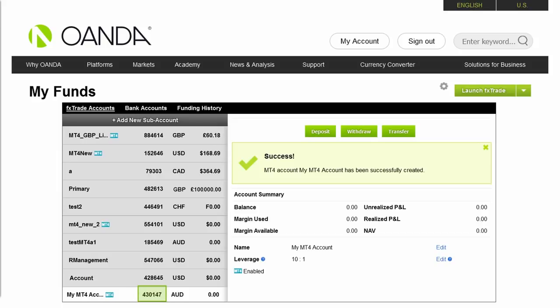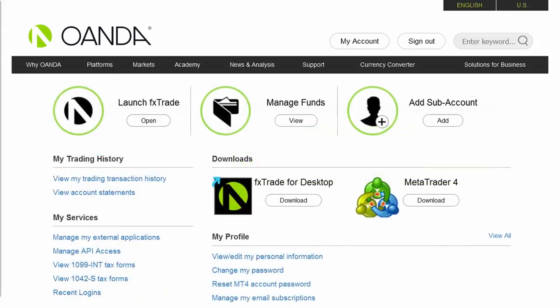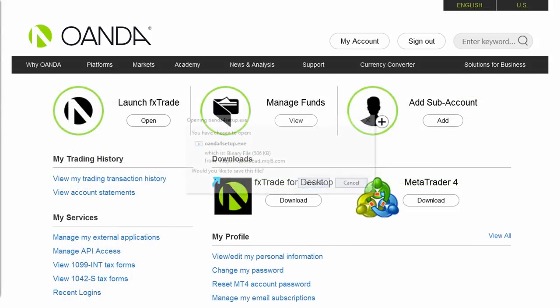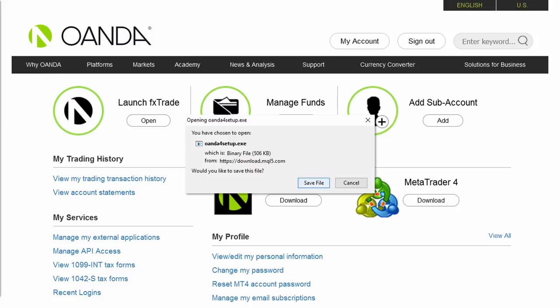Click on the My Account button, which will bring you back to the main account management page. Then click on the Download button underneath the MetaTrader 4 icon.